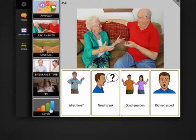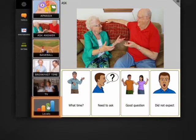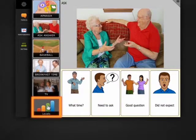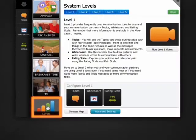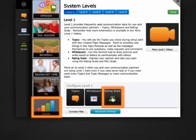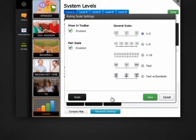I swipe to the bottom of my topics, then select levels and rating scale to see rating scale settings.